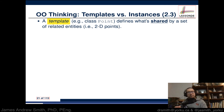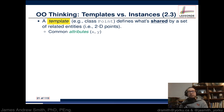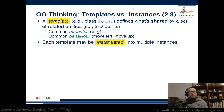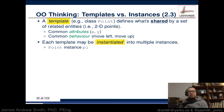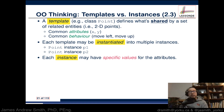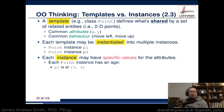A template — a class, a plan, a blueprint — defines what's shared by a set of related entities, in this case 2D points. Common attributes are x and y; common behaviors include moving left, right, up, or down. Each template may be instantiated into multiple instances. The plan called Point allows us to create object p1 and object p2. Each instance has specific values: p1 is at x = 3, y = 4; p2 is at x = -3, y = -4.